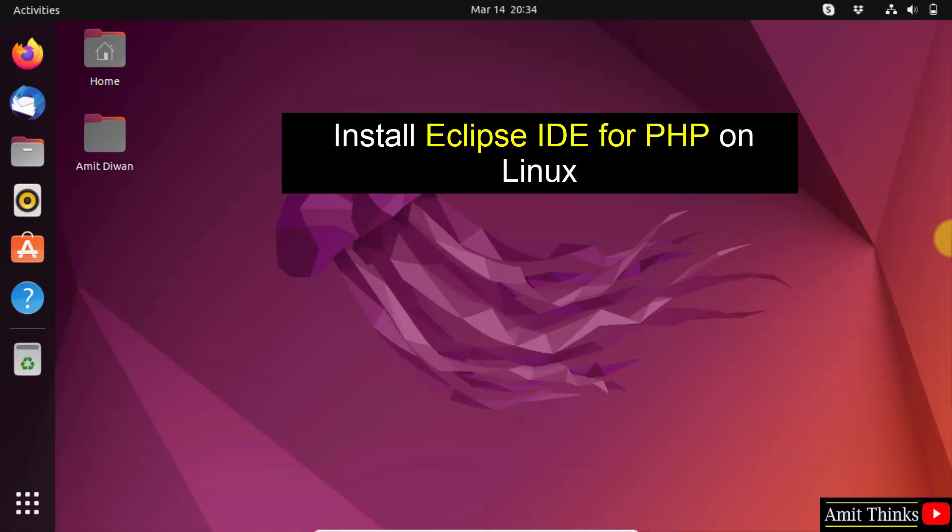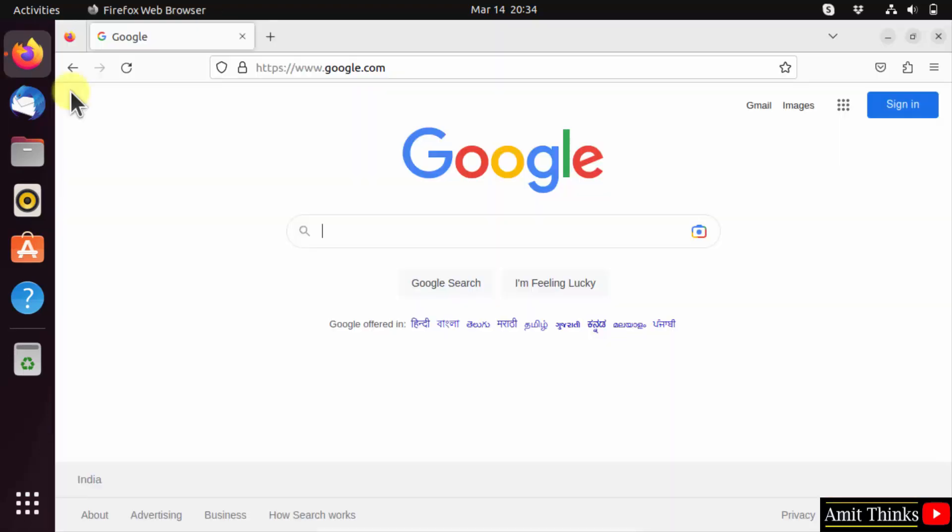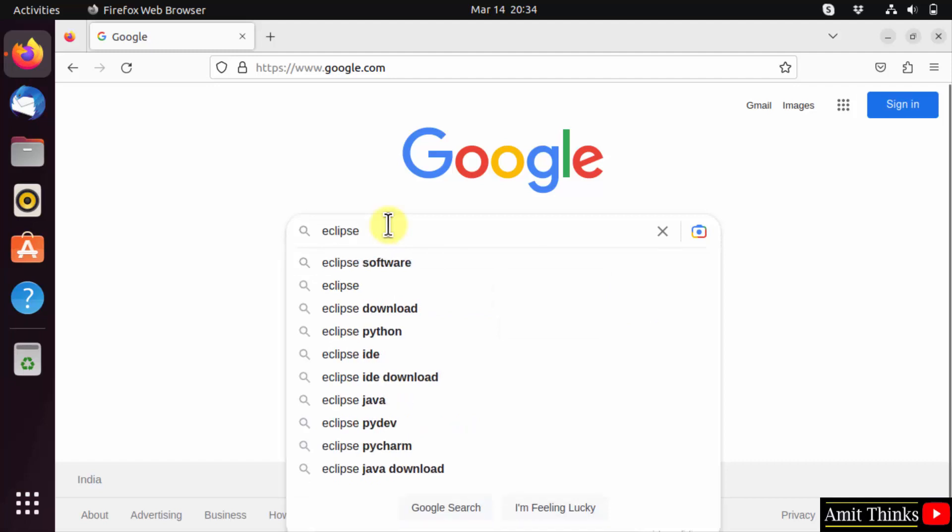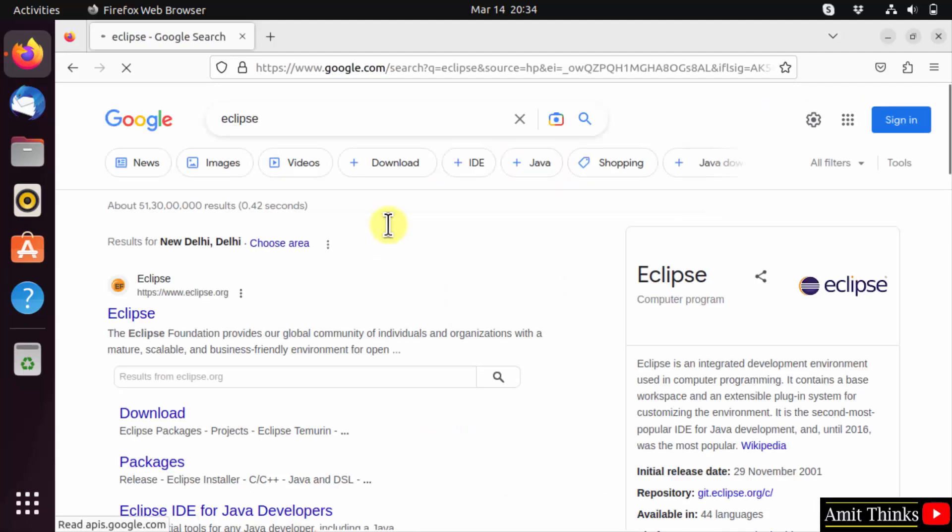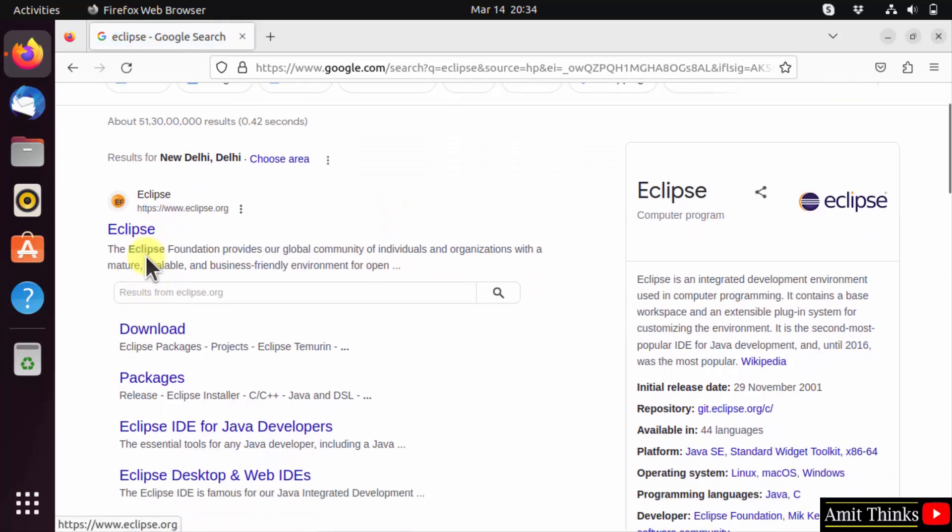Let's start. First, go to the web browser. I'm using Firefox, you can use any browser. Here, type Eclipse and press enter. On pressing enter, the official website is visible. Click on it, eclipse.org.